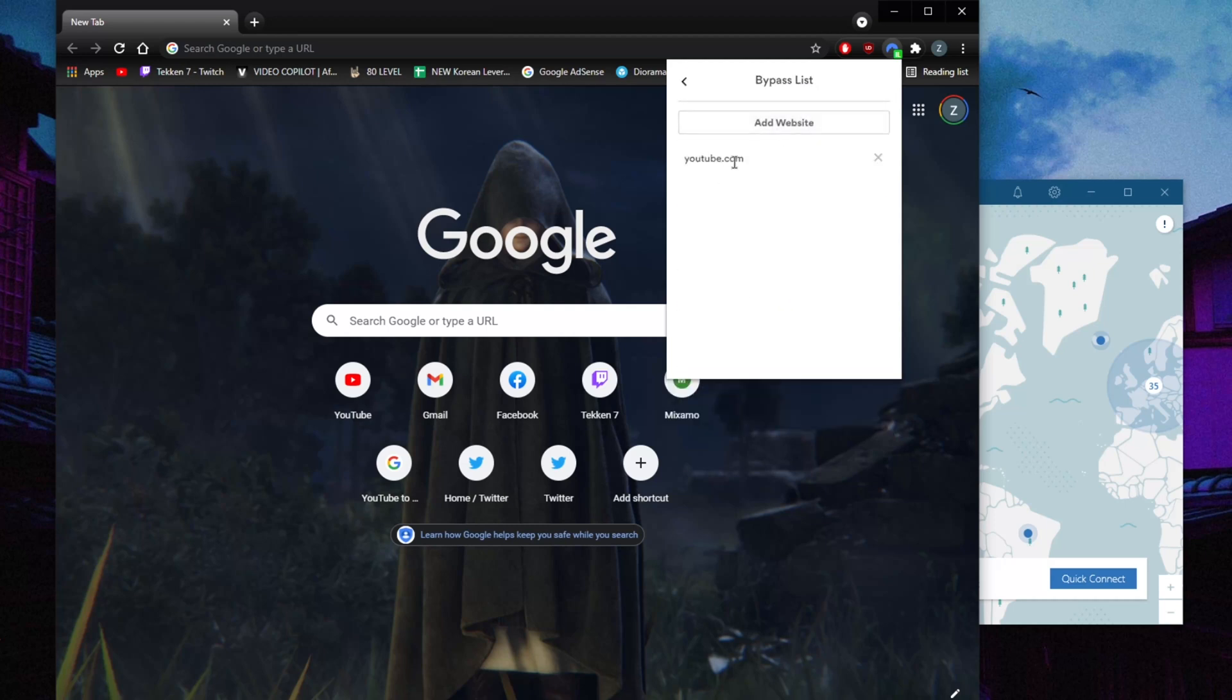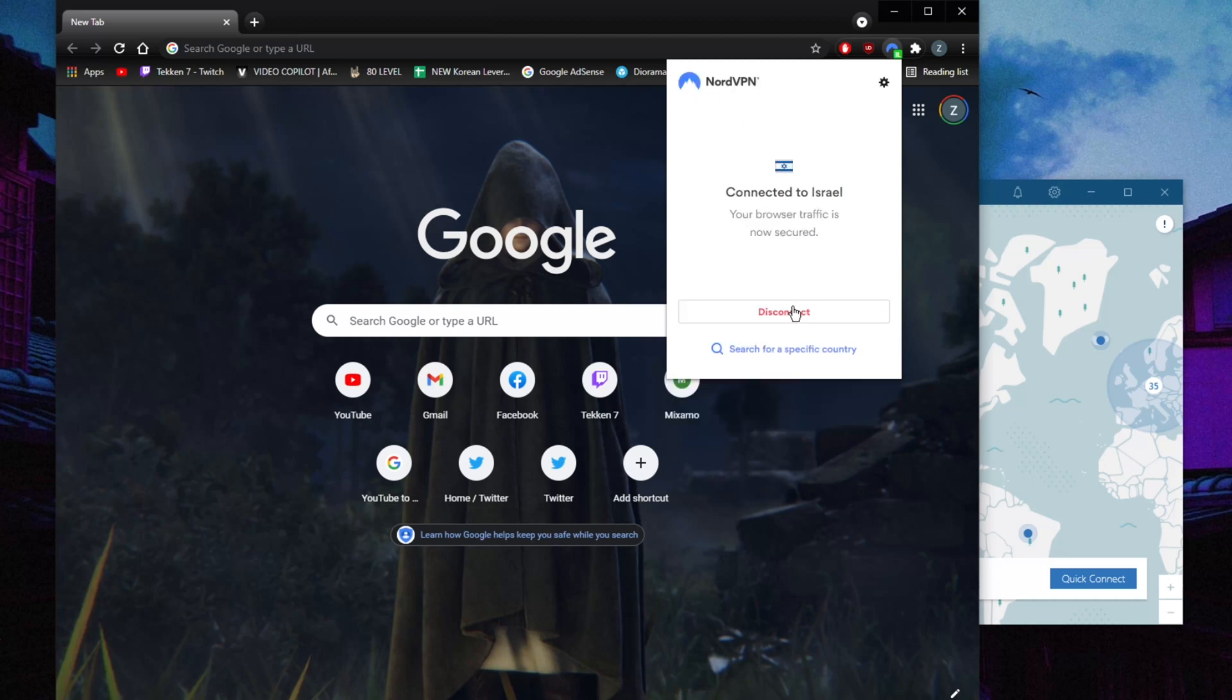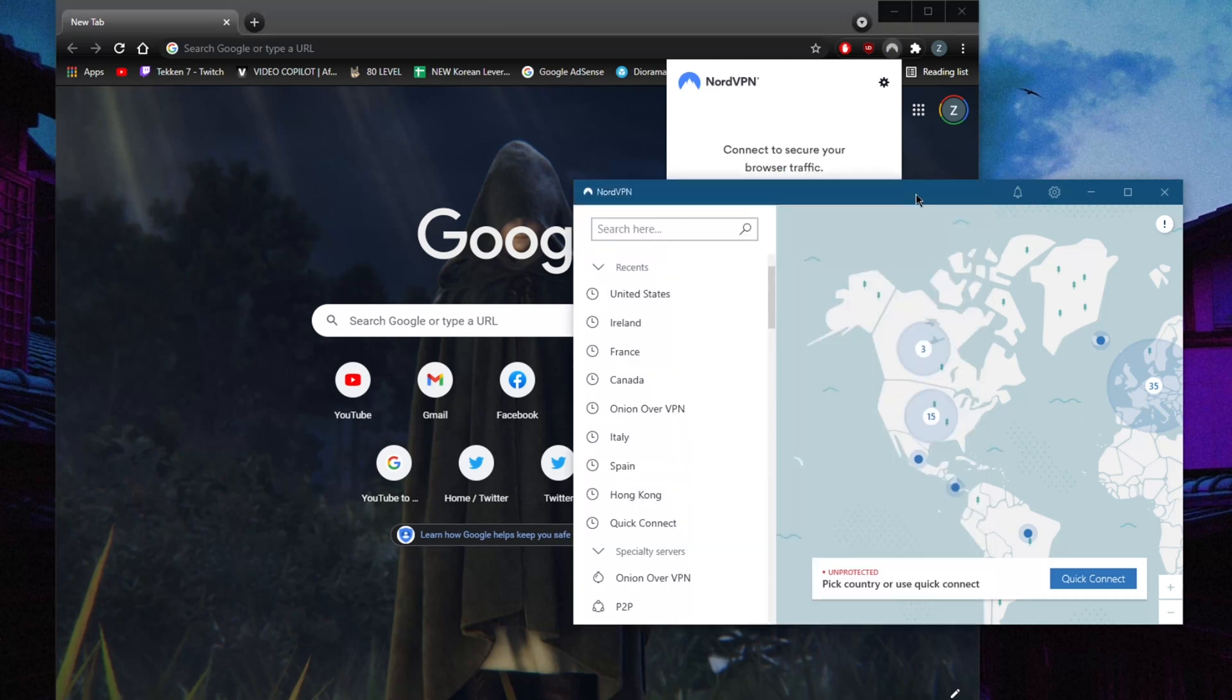So that's really all there is to it when it comes to NordVPN. Personally, I'm not a big fan of Chrome extensions. I mean, if I'm going to purchase a NordVPN subscription, then I'd rather just use the application itself.